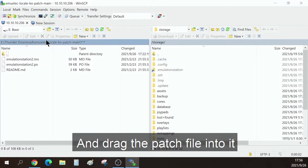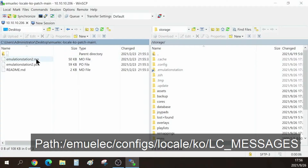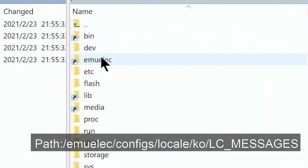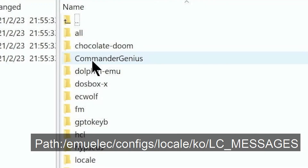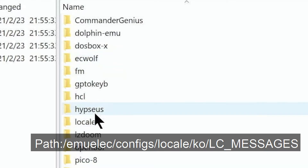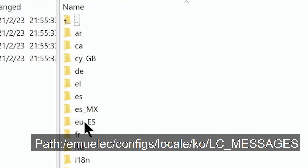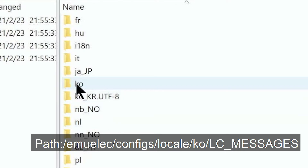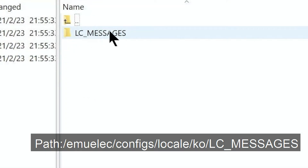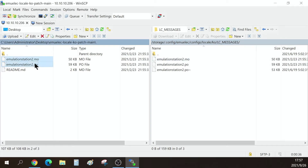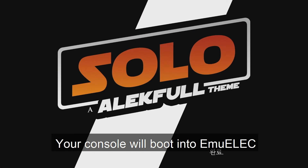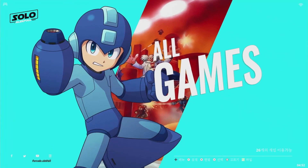Navigate to the target and drag the patch file into it. Your console will boot into EmuElec. Enjoy!